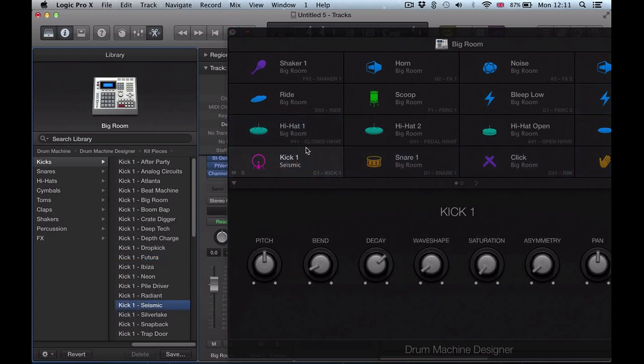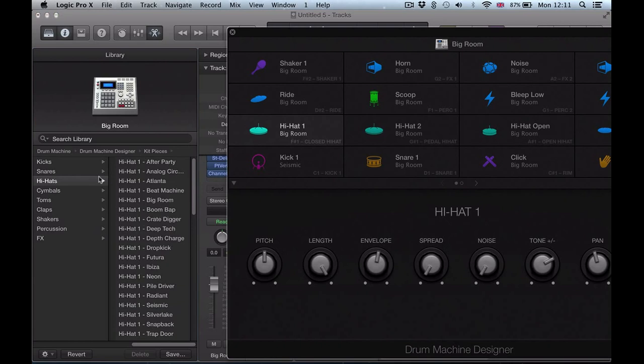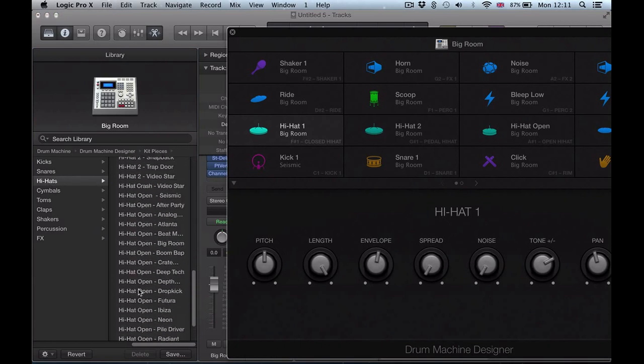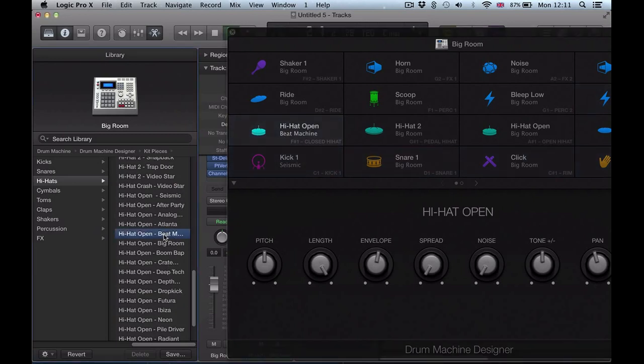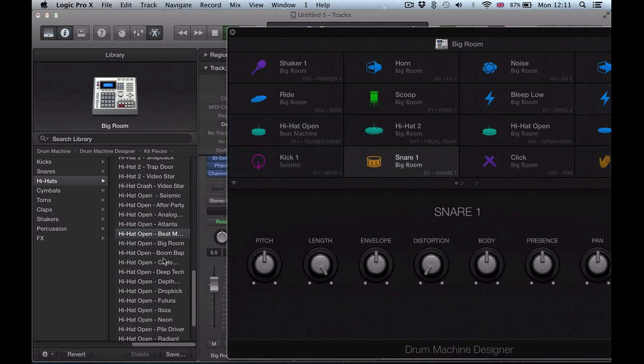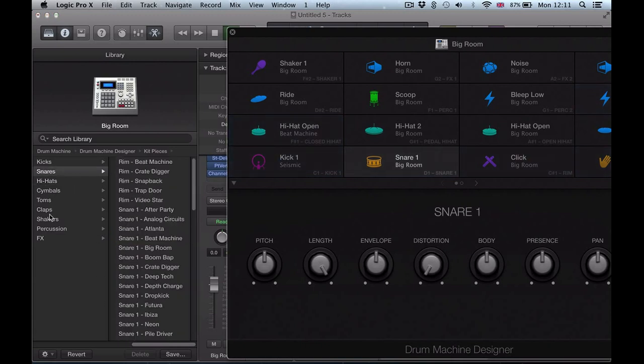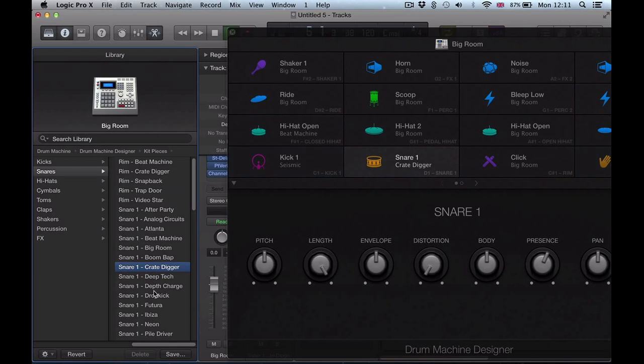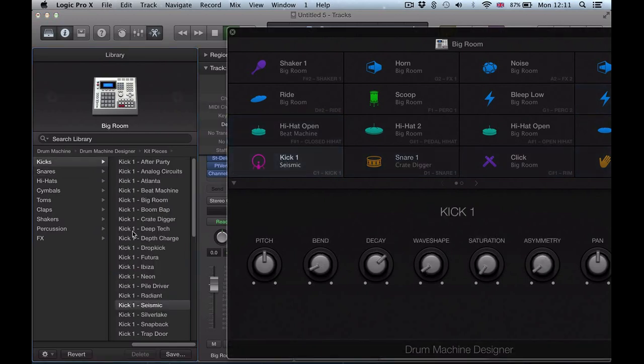And I can do the same if I go to the hi-hat, and it automatically jumps to the hi-hat folder and presents me with all my hi-hats. I could switch that out, or the snare jumps to the snare folder, back to the kick, switch that out.